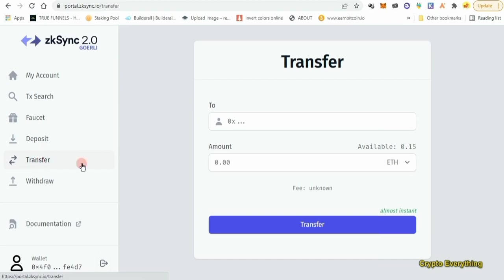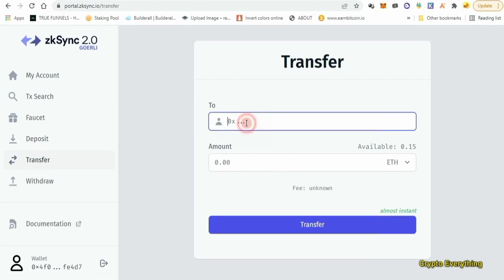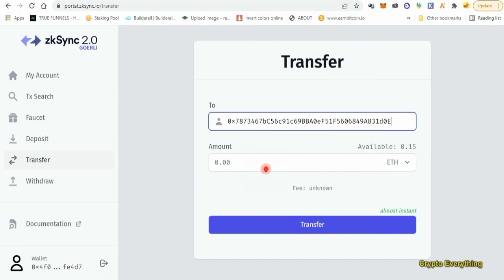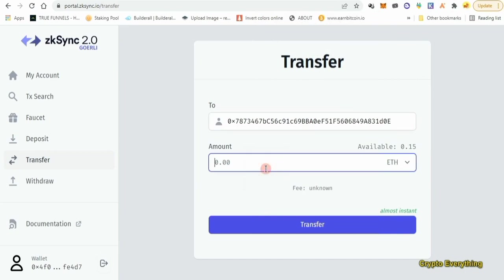If you don't have another MetaMask wallet to send to, you can send to yourself. Like me — I like to create multiple accounts on MetaMask. I can just go over, create a different account, get the wallet address, copy and paste it here, and send the amount I want. I put in 0.05 and then just click transfer.